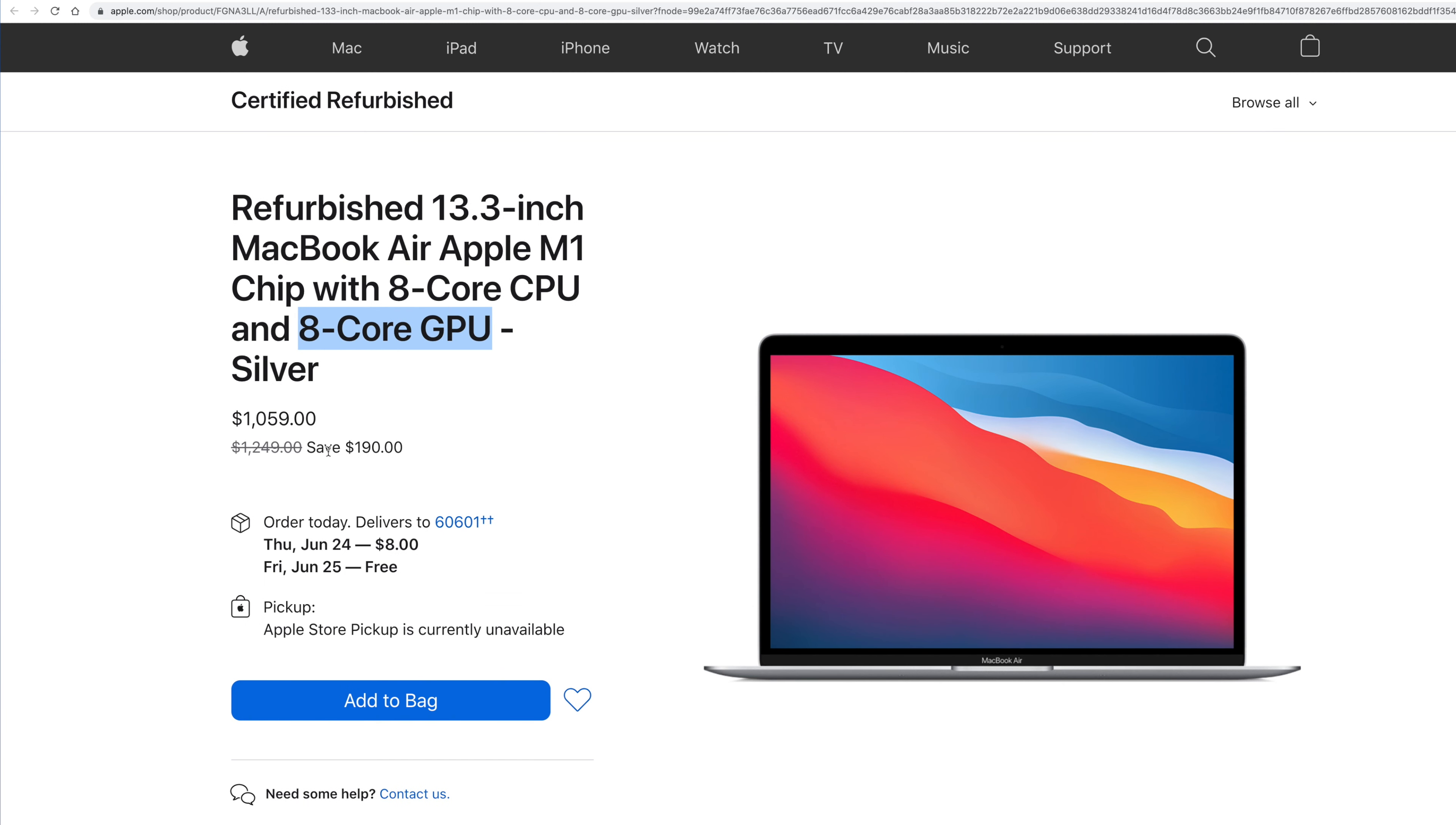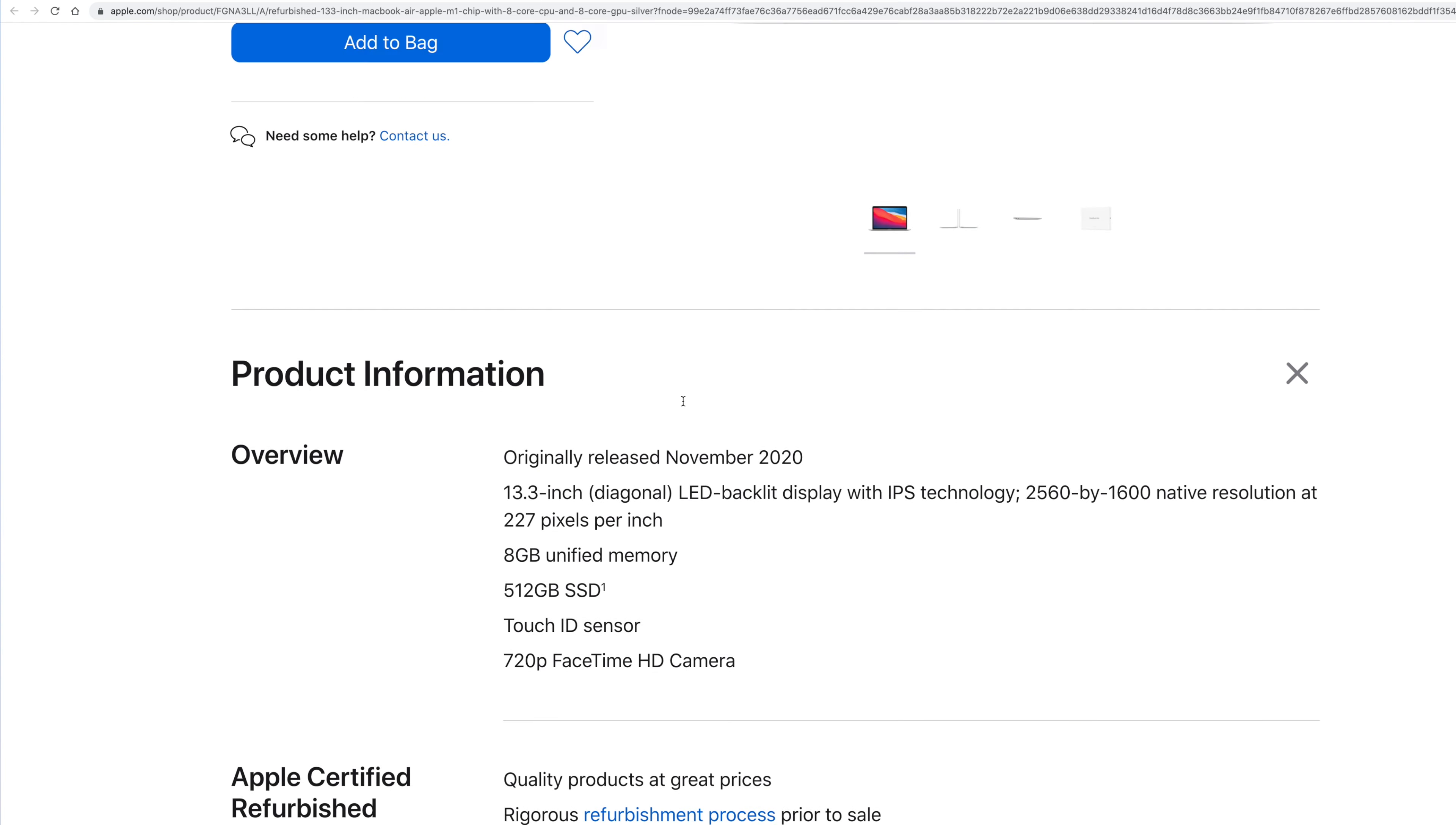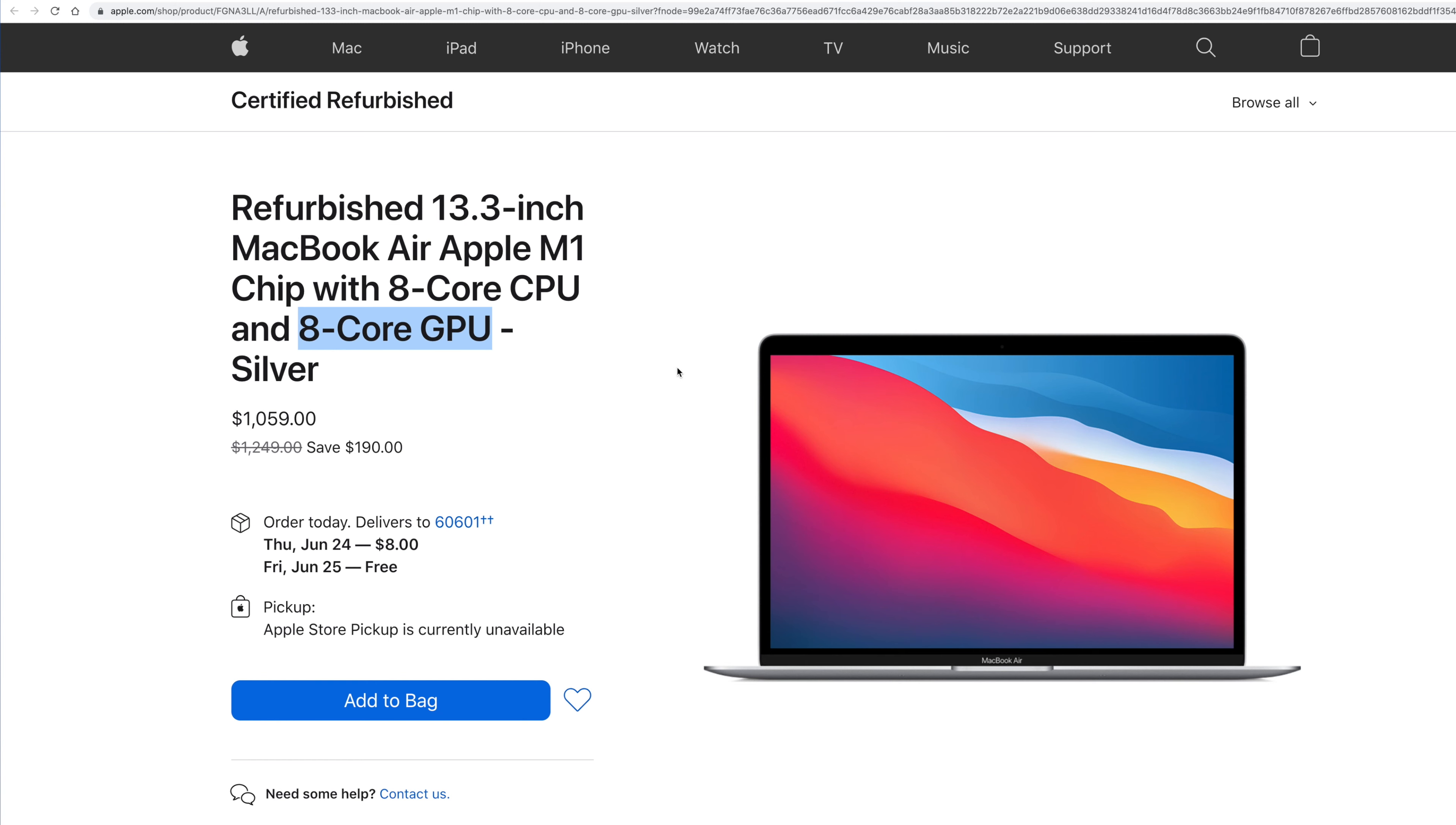So for this one, $190 off is a pretty good deal. And these are a little bit harder to find like at Best Buy and stuff. So this is one that I would probably get between the two Airs.